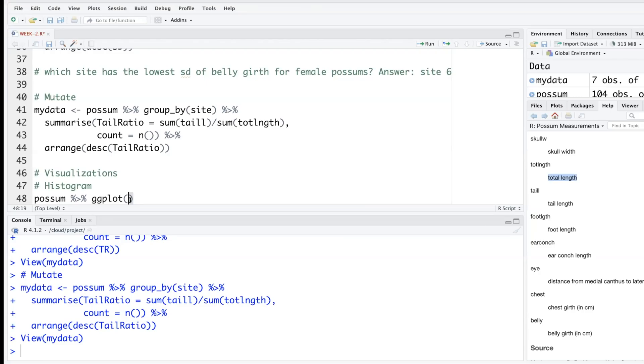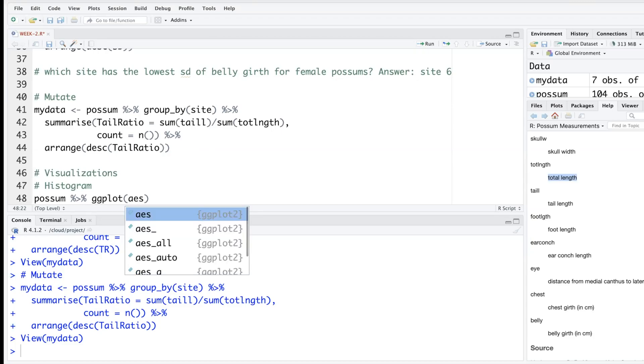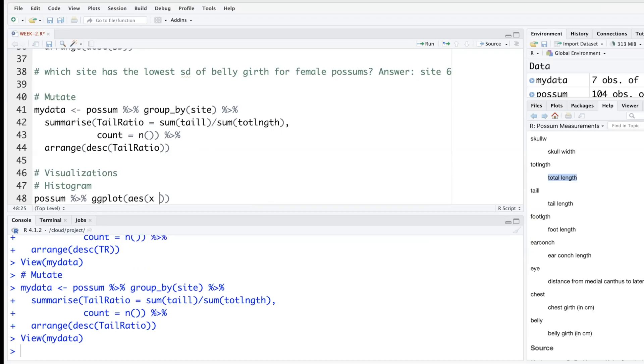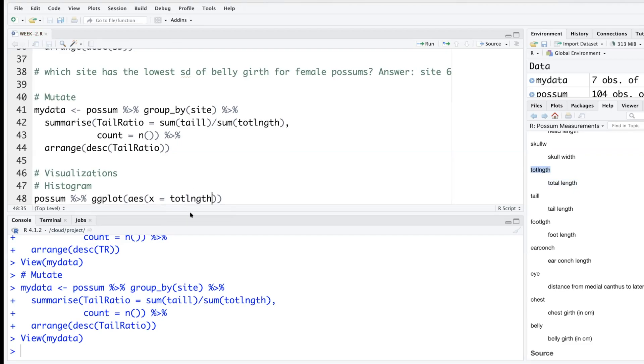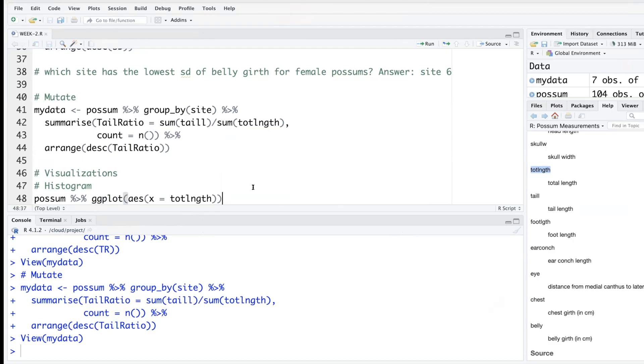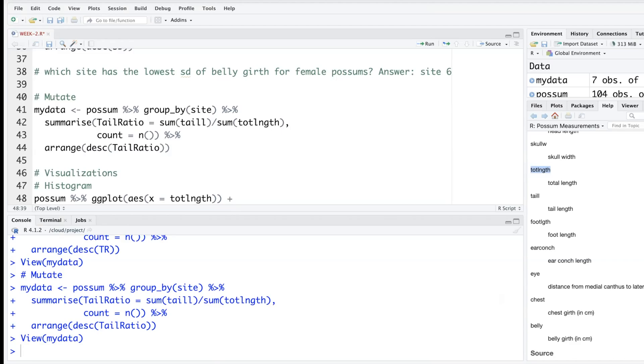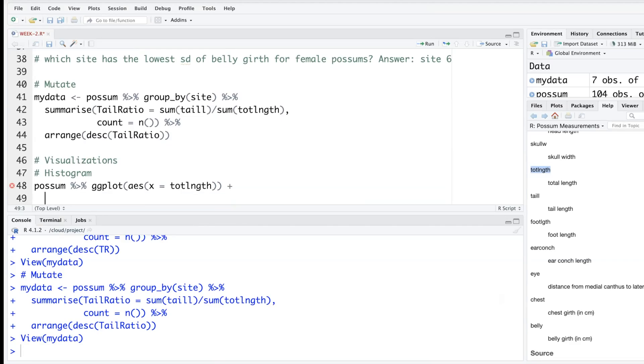To let R know that we are using a particular variable, we have to use aes for aesthetics. Then you can say the x variable on the x-axis is this variable called total length. Once you have started this function ggplot, we will not be using pipe. After starting ggplot2, we'll be using a plus sign, so these lines will end with plus sign and not pipe. We have stated our aesthetics—which variable goes where. It goes on the x-axis.